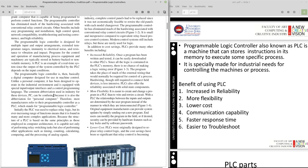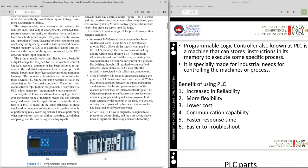Because our class is about automation. So most of the automation in industry, they are using PLC. So let's go through this PLC. So why not we are using computer then? Why not using computer instead of PLC?